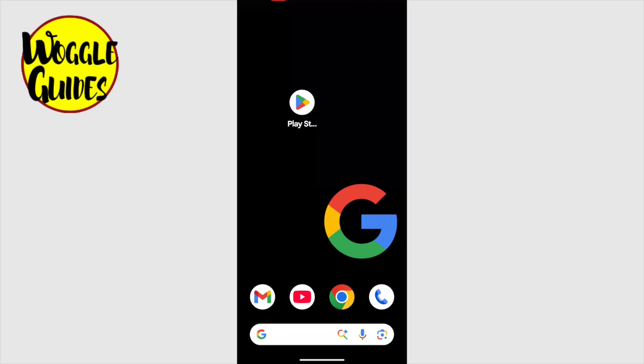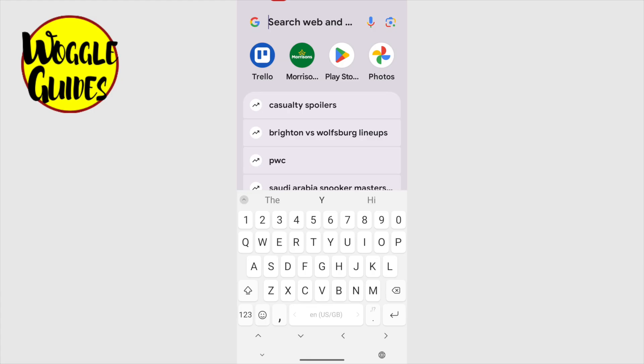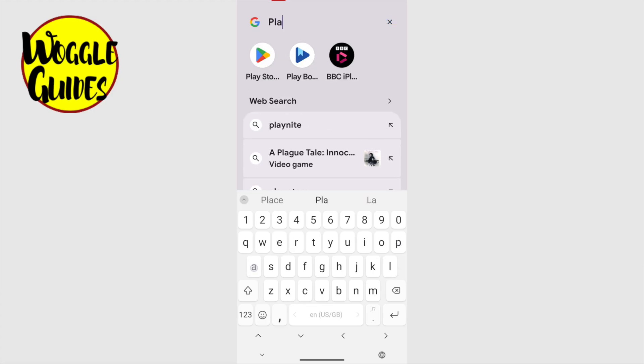It's shown on screen here, but if you can't locate it on your phone, you can find it by tapping on the search bar at the bottom of the page and searching for Play Store.